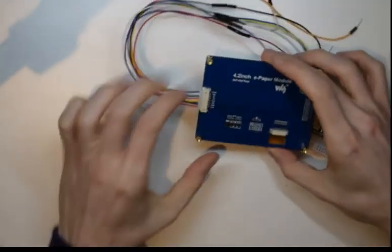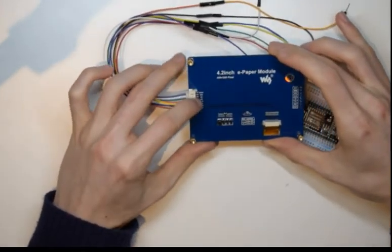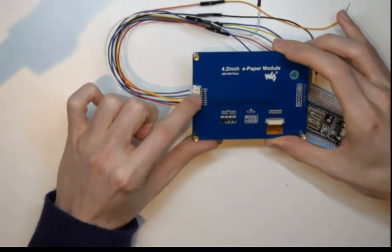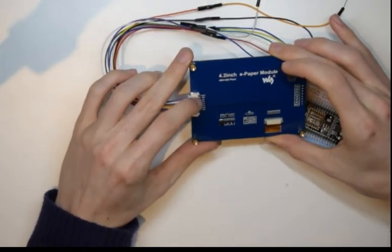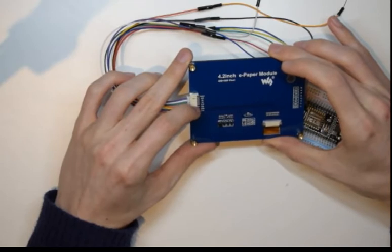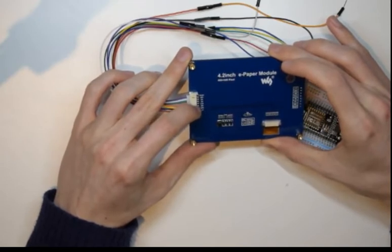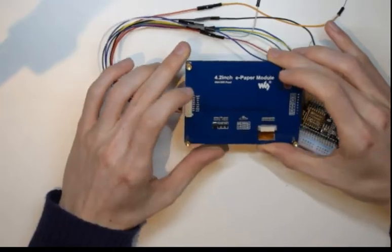You'll see that on the back of the board, the module, you've got the listed pinouts. It's busy, reset, DC, CS, CLK, DIN, ground and 3.3 volts.